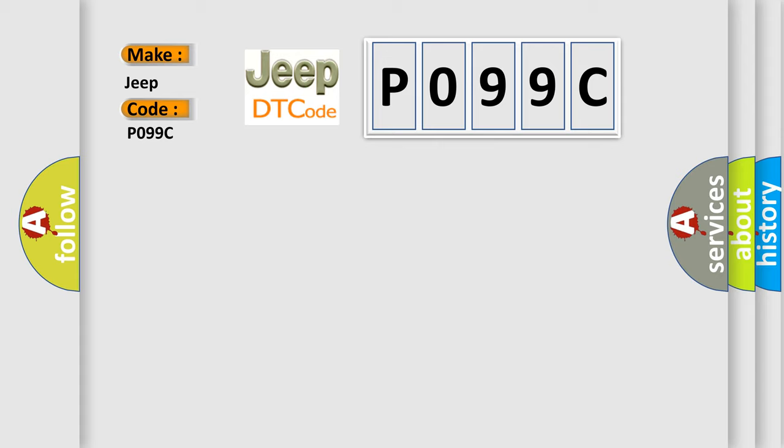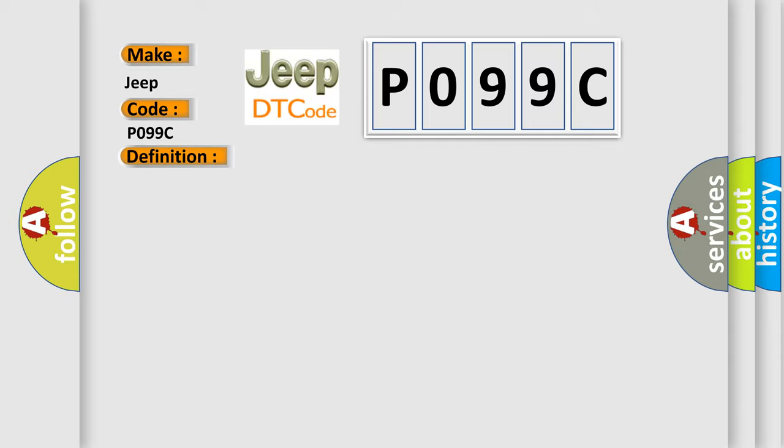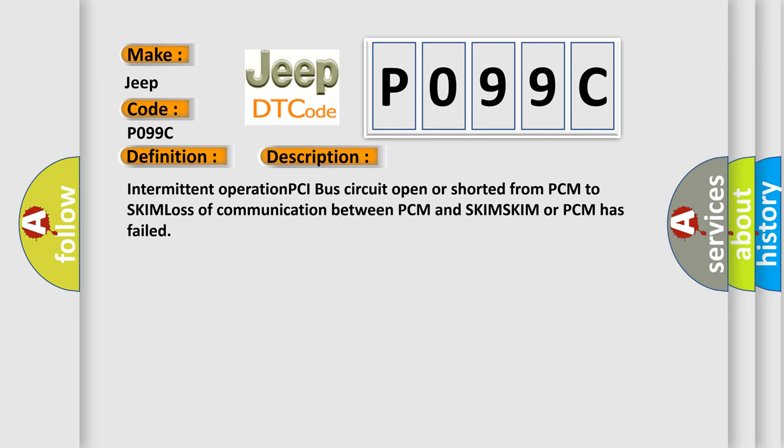The basic definition is No SKIM bus message. And now this is a short description of this DTC code: Intermittent operation PCI bus circuit open or shorted from PCM to SKIM, loss of communication between PCM and SKIM, SKIM or PCM has failed.